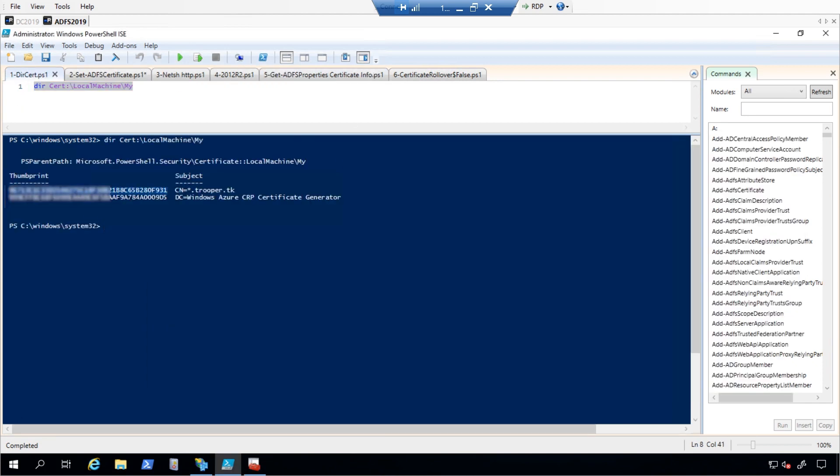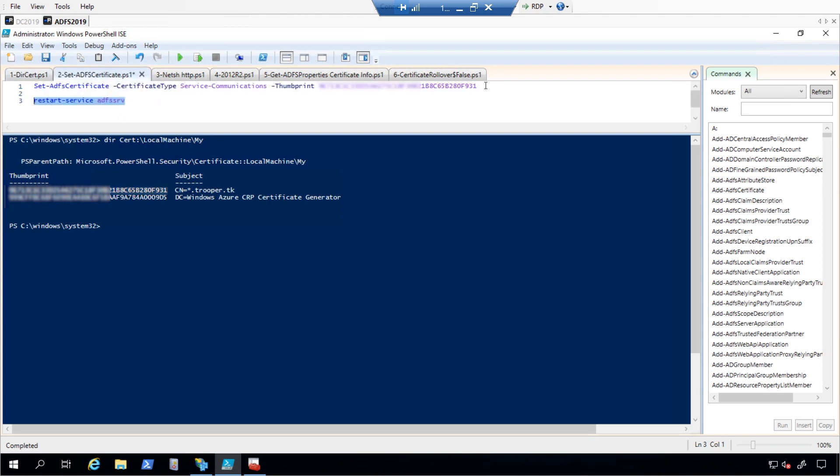We will first get and copy the thumbprint for the new certificate. And then we will run this command: Set-adfscertificate-certificate-type-servicecommunication-thumbprint and use the thumbprint we just copied before. You may need to restart the ADFS service after performing this change.